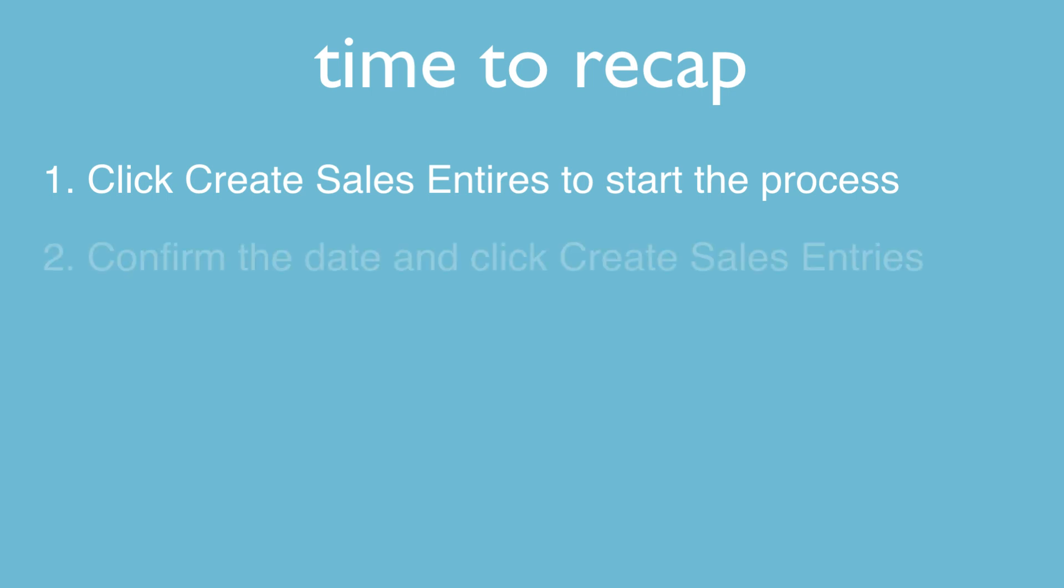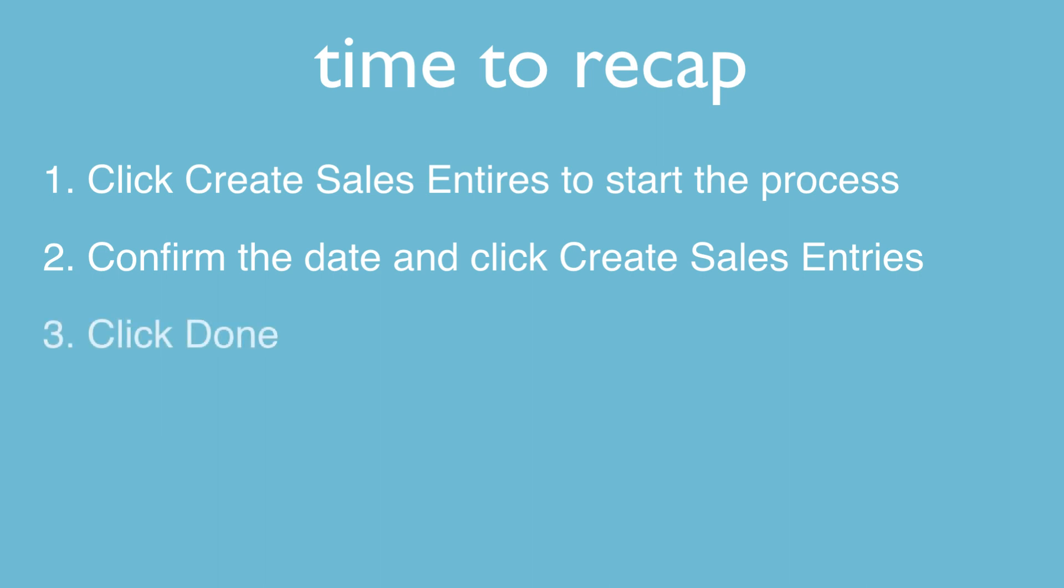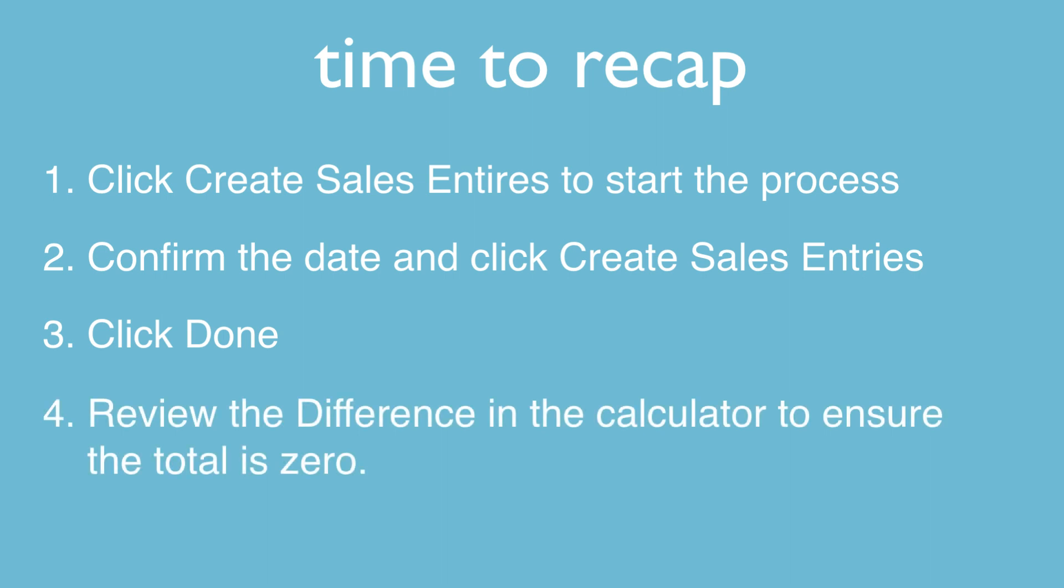Second, confirm the date and click the create sales entries button. Third, click done to close the window. And finally, review the difference in the calculator to ensure the total is zero.